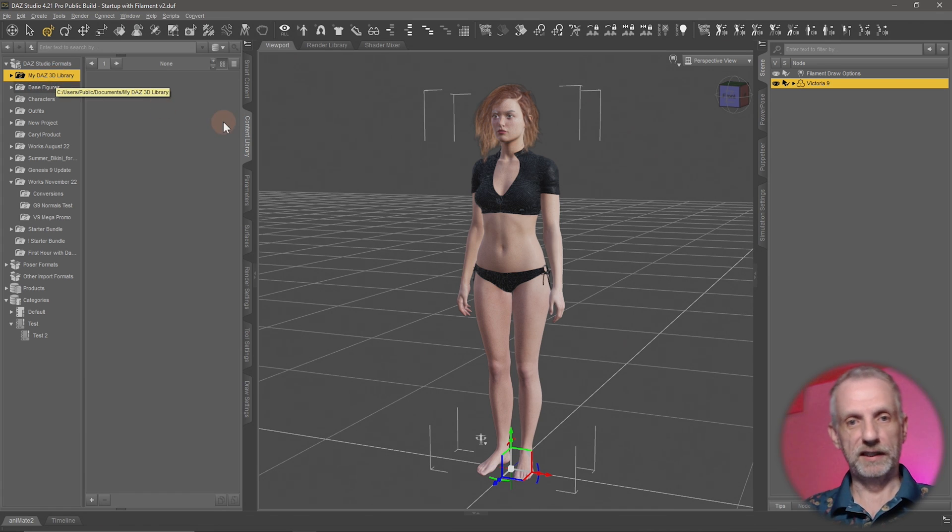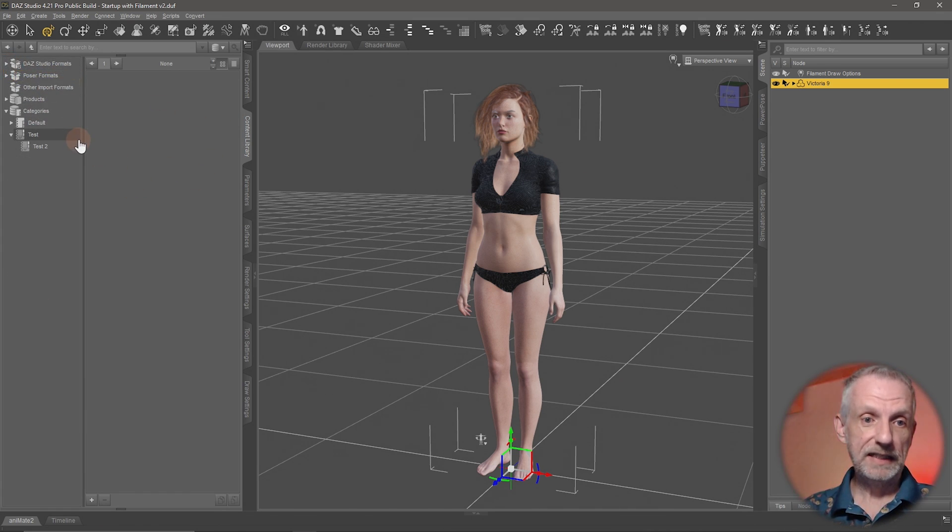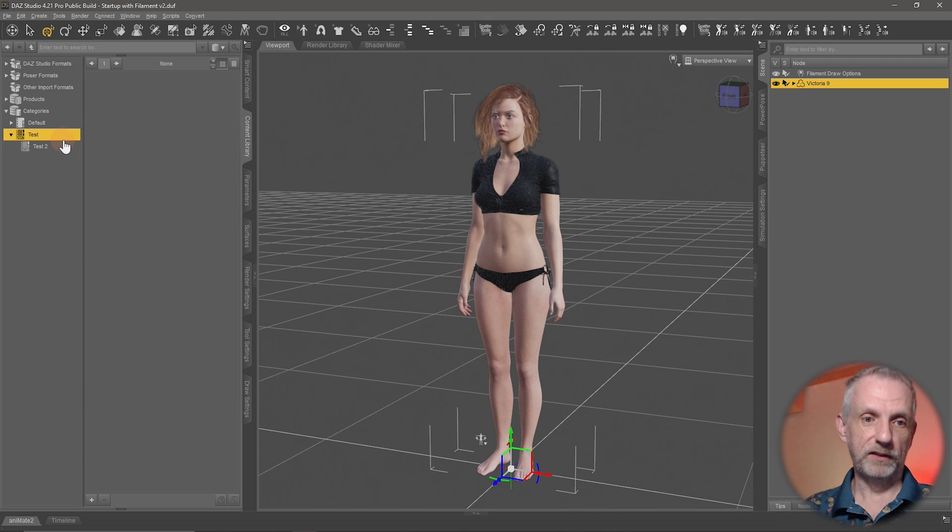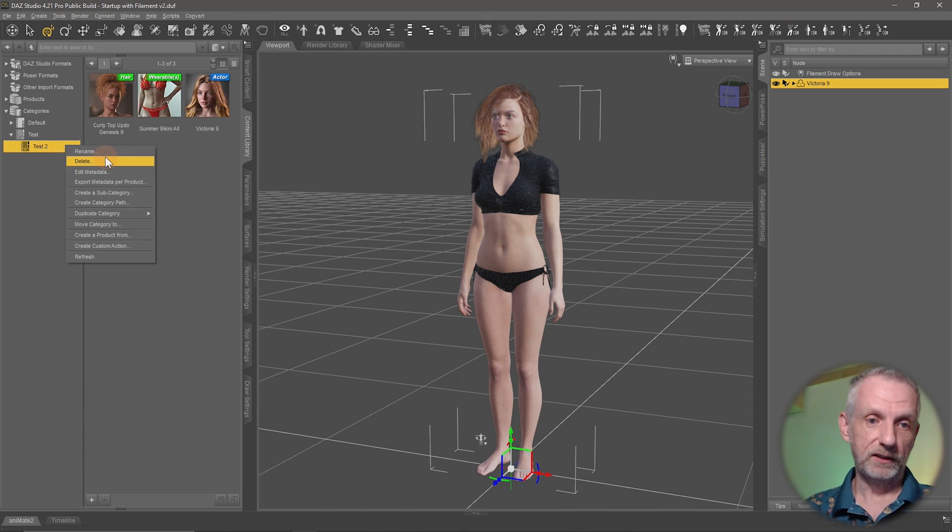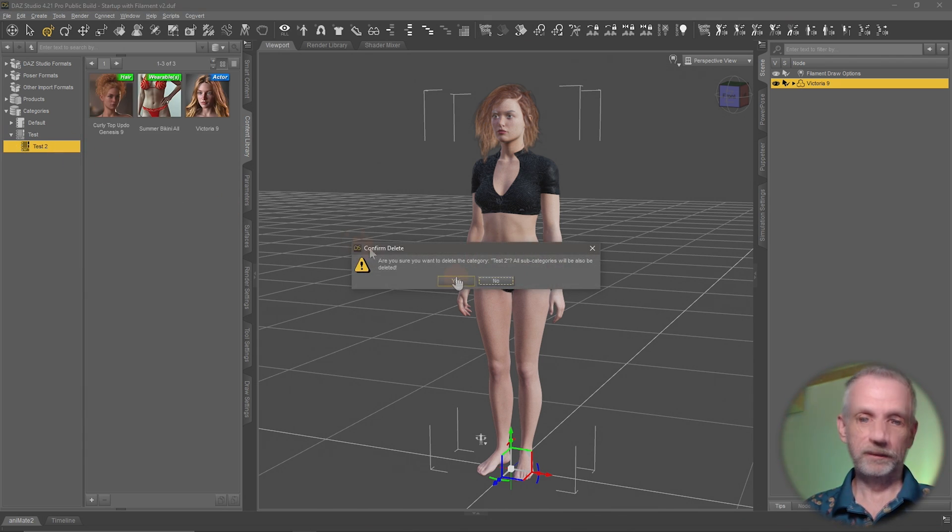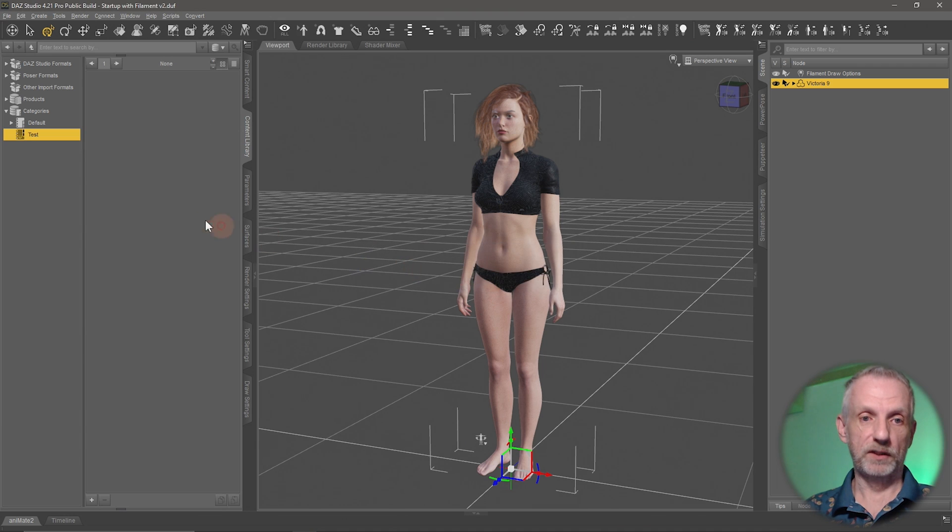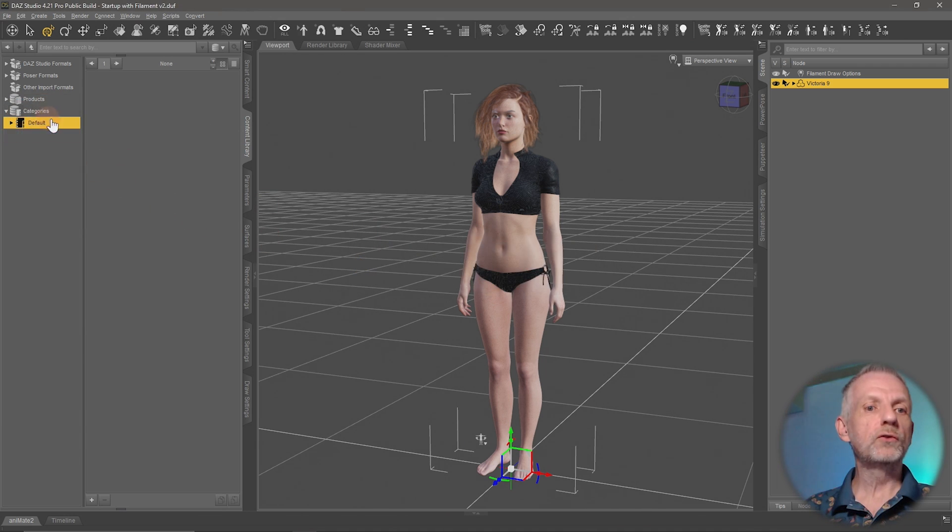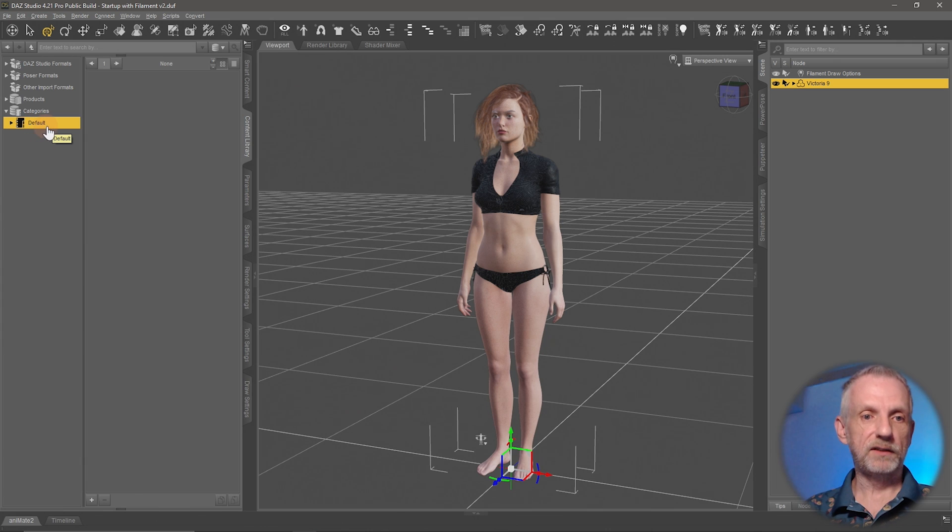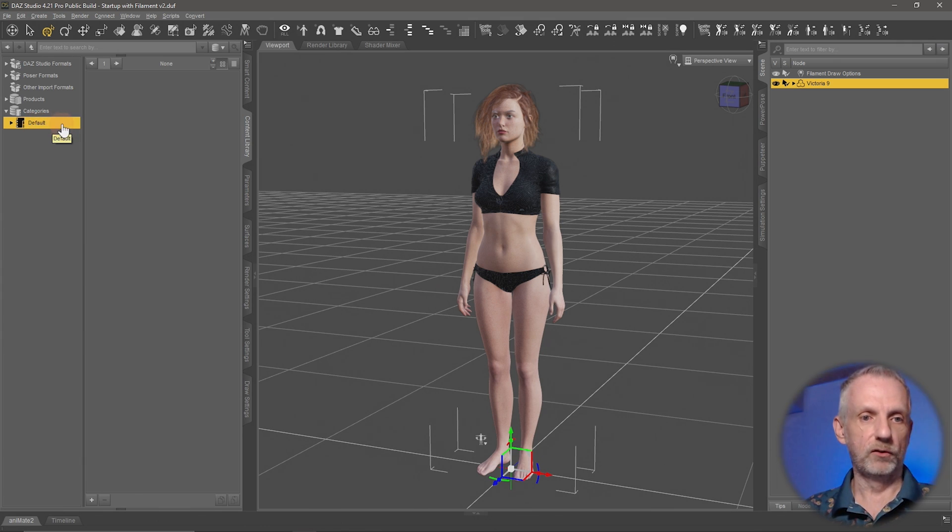Let me just go and show you how to delete these types of categories as well here. If I don't want to see this anymore, you can go and right-click on it and just say Delete. That dialogue comes up and says yes. There we go. And Test, we're going to delete as well. Don't do this with the default section here because DAZ Studio kind of relies on this under the hood. So leave default intact.